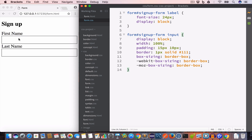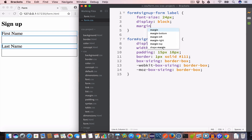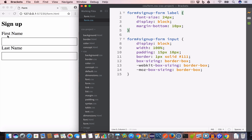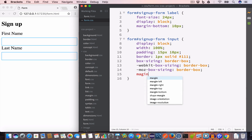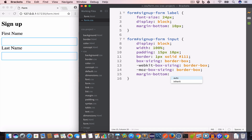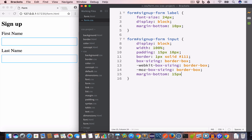We want to give the labels a bottom margin of 10 pixels, so we write margin-bottom: 10px on the label selector. We also want to give the input fields a bottom margin of 15 pixels, so we write margin-bottom: 15px on the input selector. Now there is proper spacing between the labels and input fields.